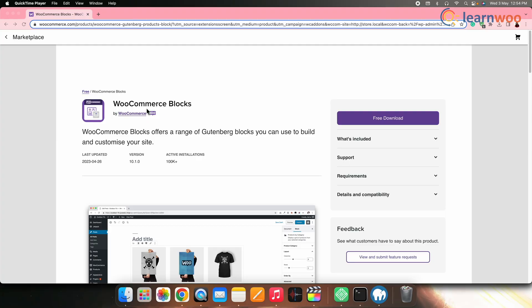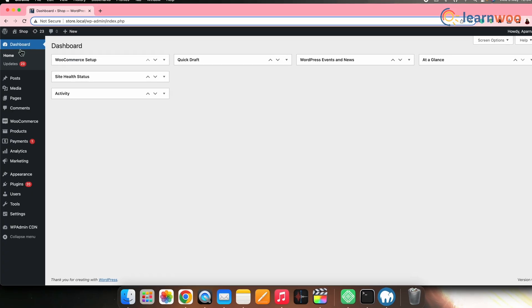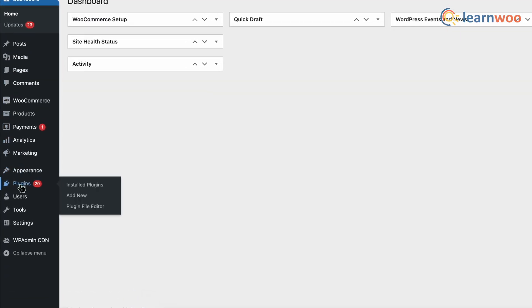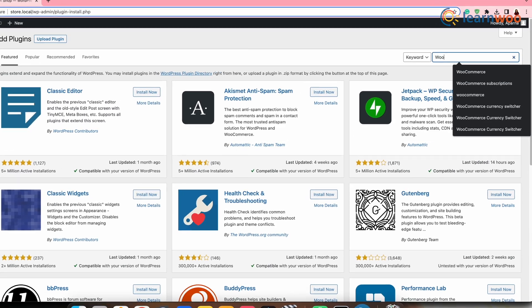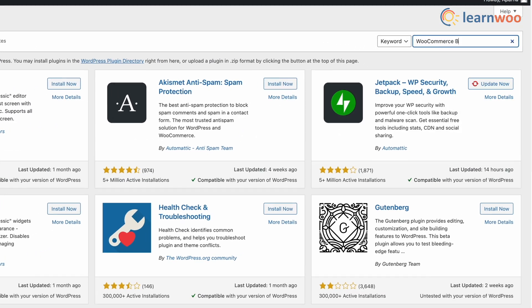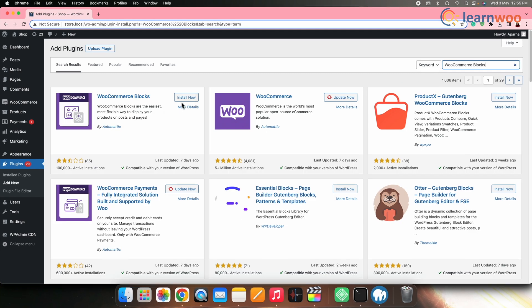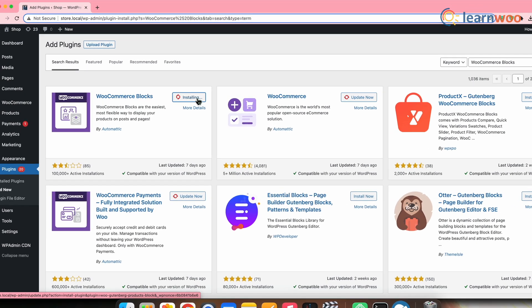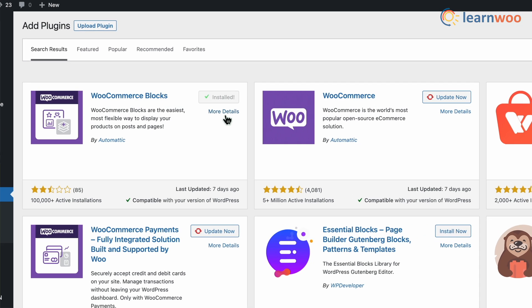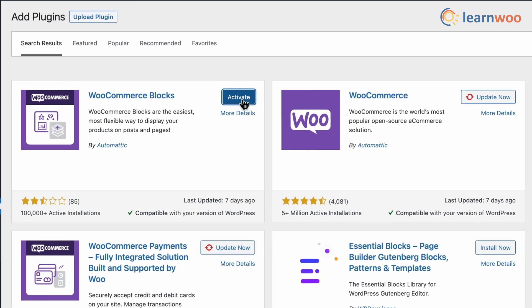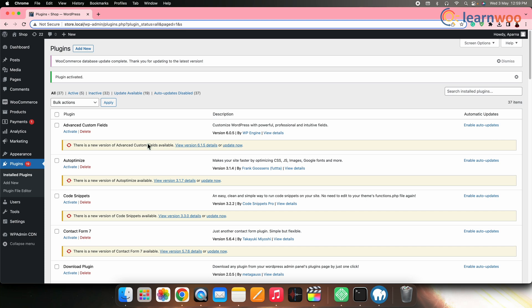To customize the cart layout we'll be using the WooCommerce Blocks plugin. Let's first install the plugin. Go to WordPress Dashboard, then Plugins, then Add New. Search for WooCommerce Blocks. Once it appears, click Install, and once it's installed click Activate.